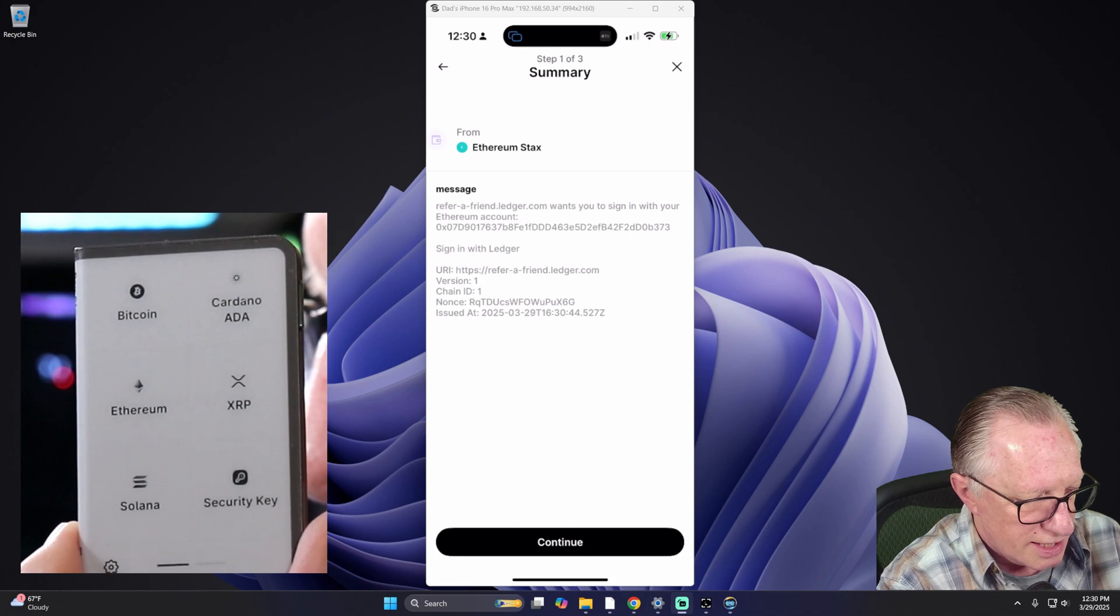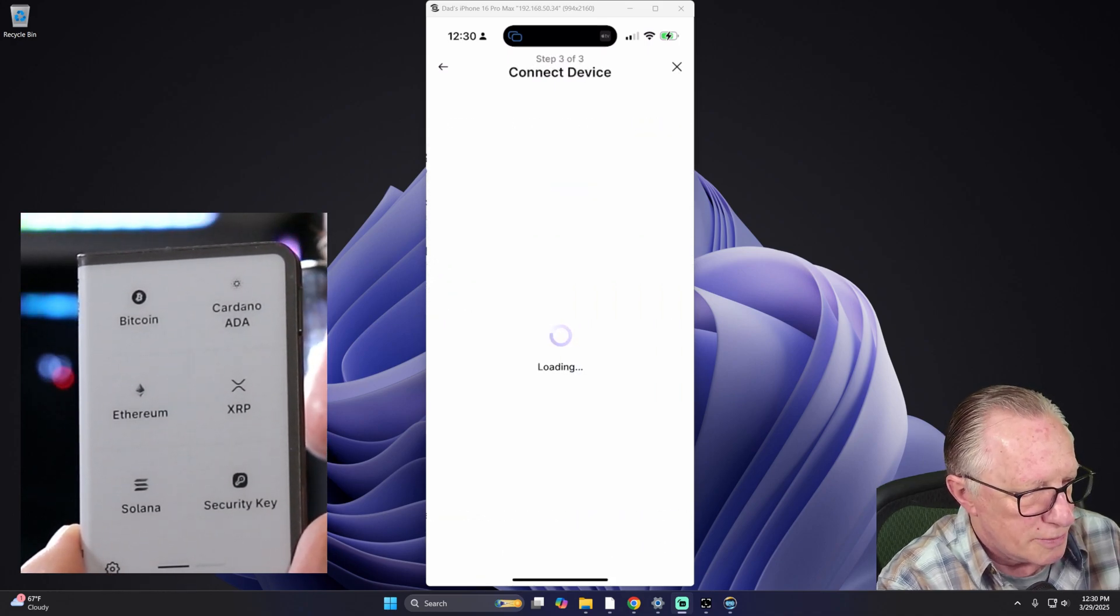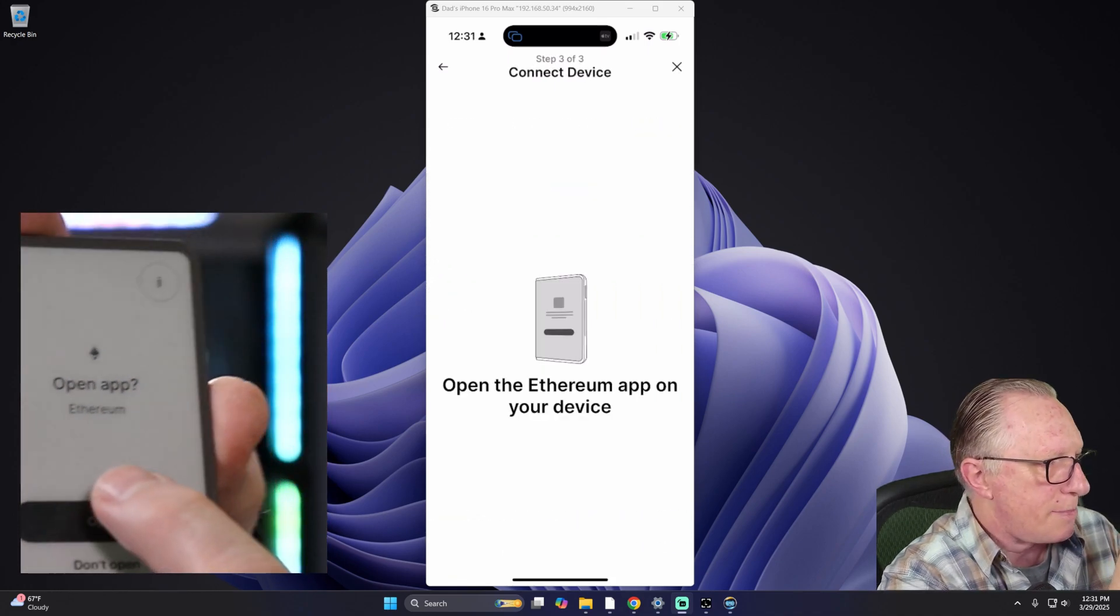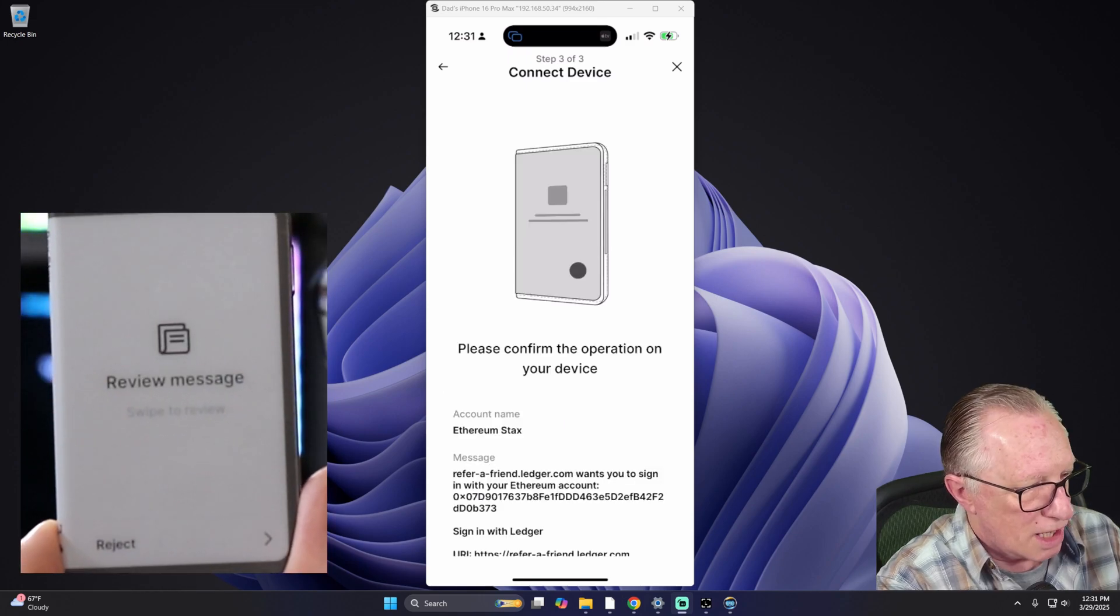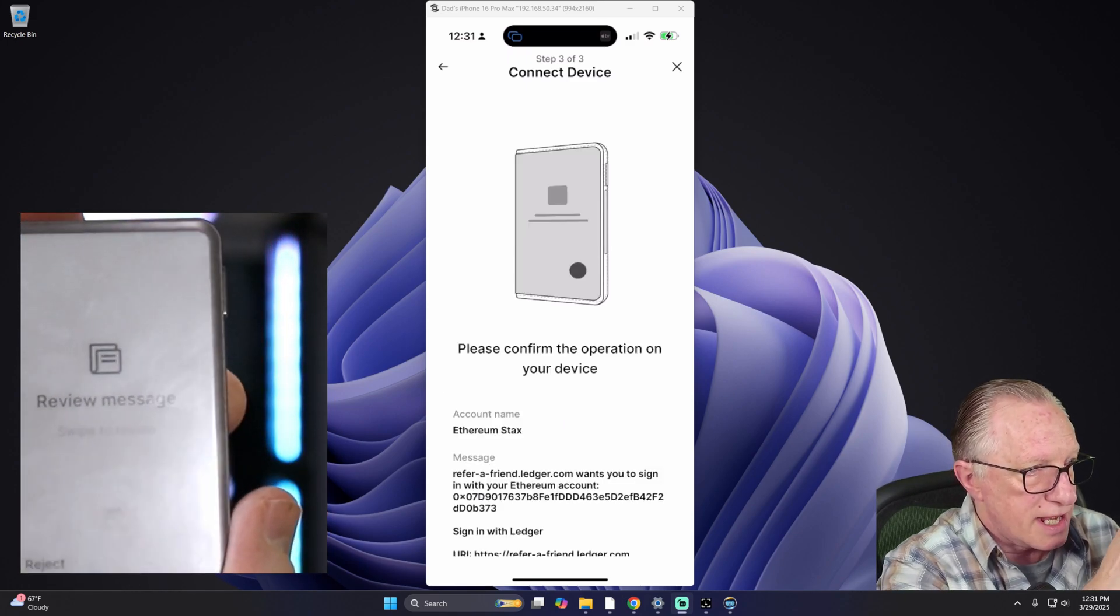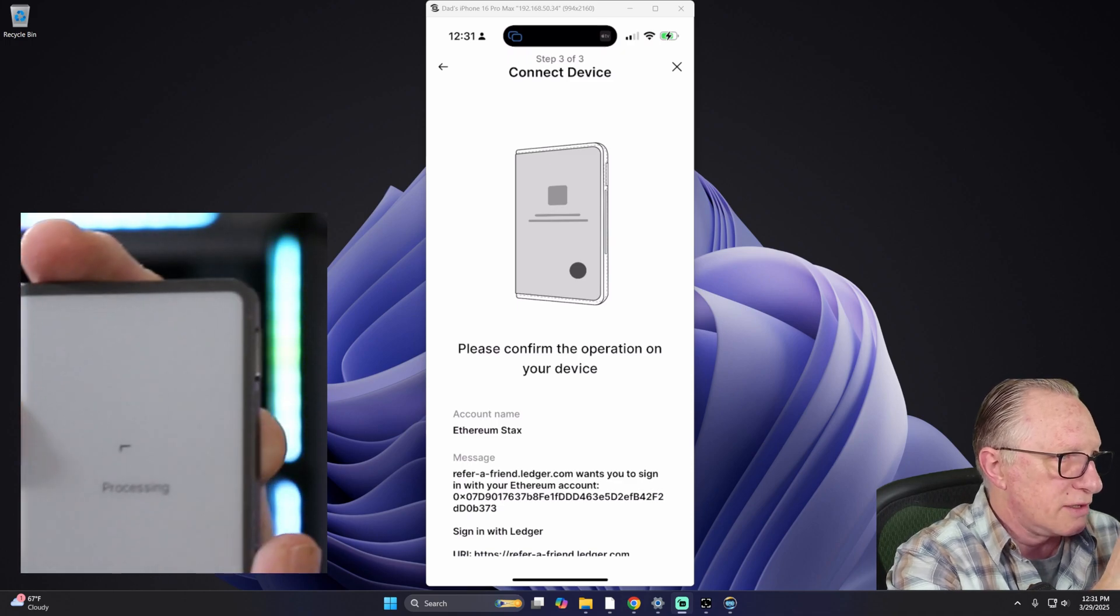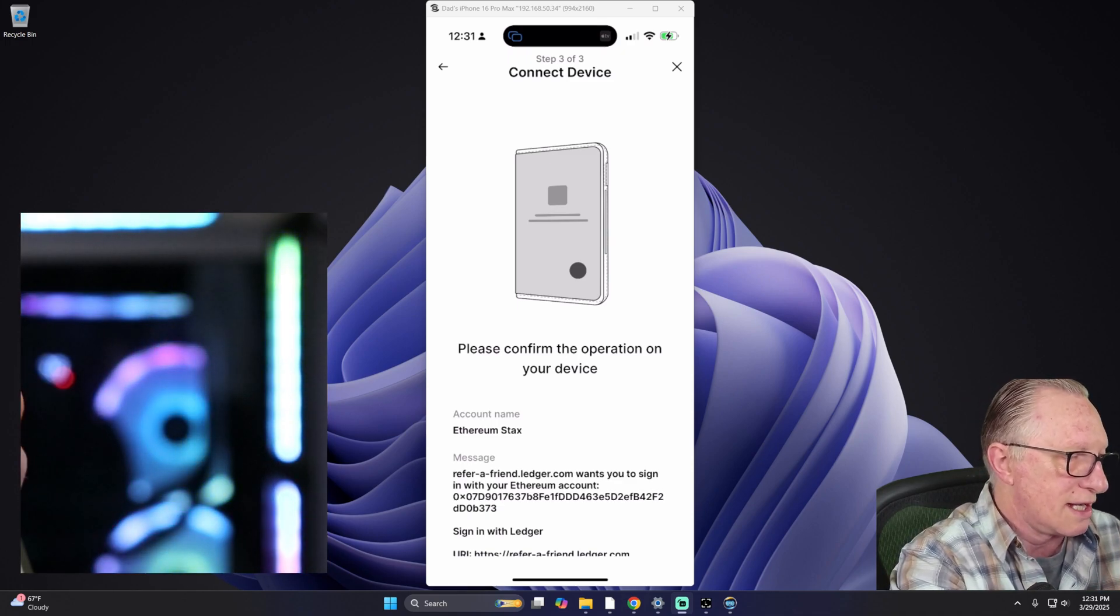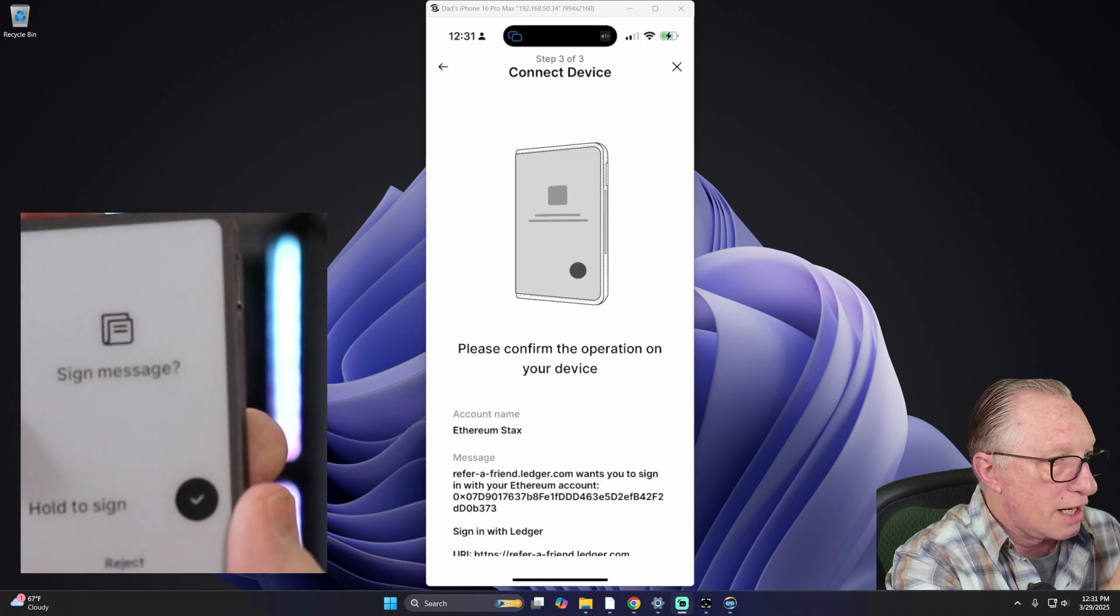All right. There's that information. I'll hit Continue. It wants me to open the Ethereum app on my device. And then it wants me to validate the transaction. This is where we're actually claiming the code for one time only.